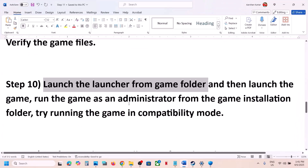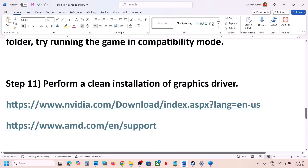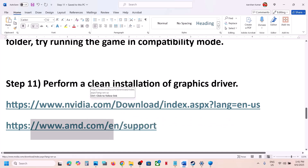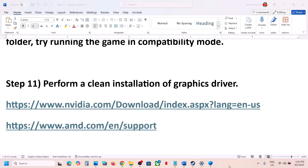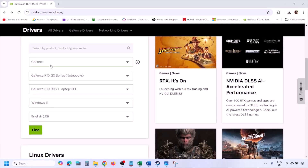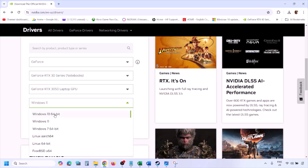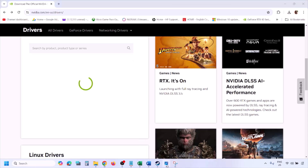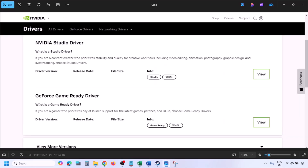The next step is to perform a clean installation of your graphics driver — this is important. Go to the NVIDIA website, select your graphic card from the list, make sure you select the correct card, and then select the right operating system (Windows 10 or Windows 11). Click Find, and once you see the results page, you will find the latest GeForce Game Ready driver.